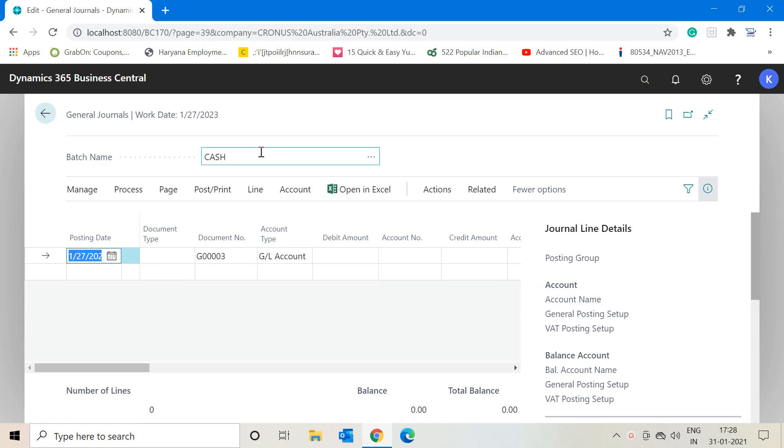It will open up the general journal page for you. First of all, we must understand what exactly the use of this general journal is. In layman terms, I would say that general journal is a functionality through which we post our documents and data into the ledgers. Whatever amount you see in your chart of accounts flows into those ledgers through this window called general journal.